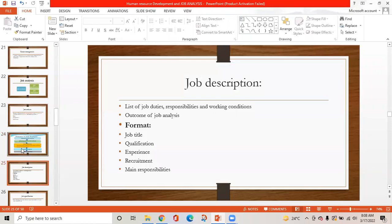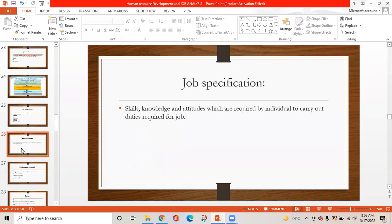Job description is a list of job duties, responsibilities, working conditions, and outcomes of job analysis. The format should include job title, qualification, experience, recruitment, and main responsibilities. Job specification includes the skills, knowledge, and attitude required by an individual to carry out the duties required for a job.